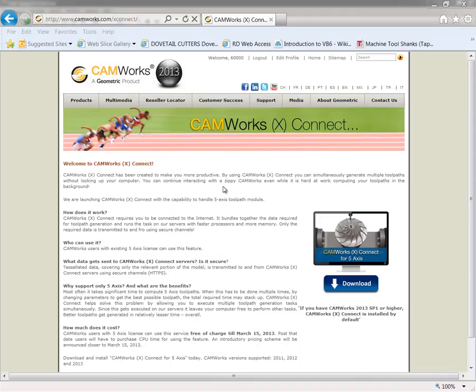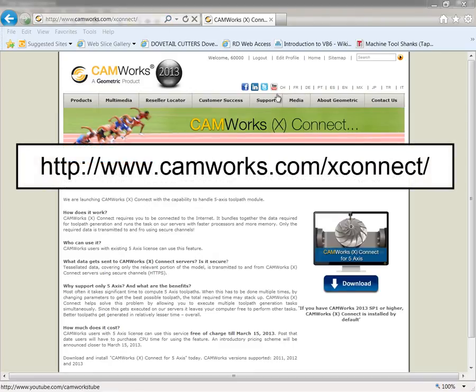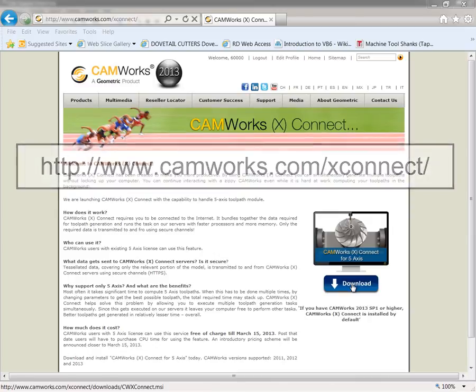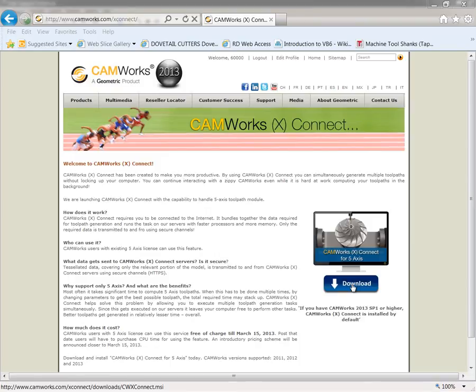It is installed by default with 2013 Service Pack 1. For older versions, you can go to www.camworks.com/XConnect and click on the download button to download the installer. This installation is straightforward and within a few clicks, you should have CamWorks XConnect installed on your computer.